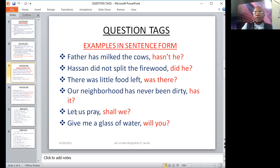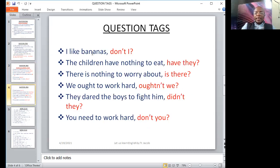"Let us pray, shall we?" — the sentence starts with "let," and it is a request. "Give me a glass of water, will you?" — this is a request. "I like bananas, don't I?" — no helping verb, so we use the do form. "She likes bananas, doesn't she?" "You like bananas, don't you?" "They like bananas, don't they?"